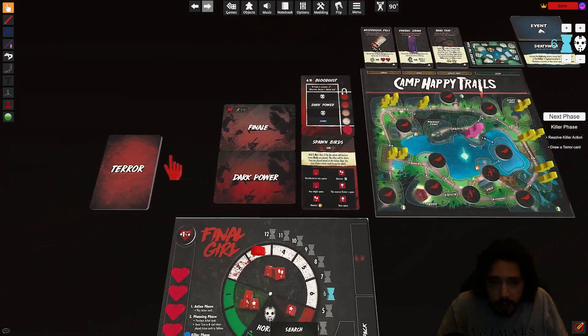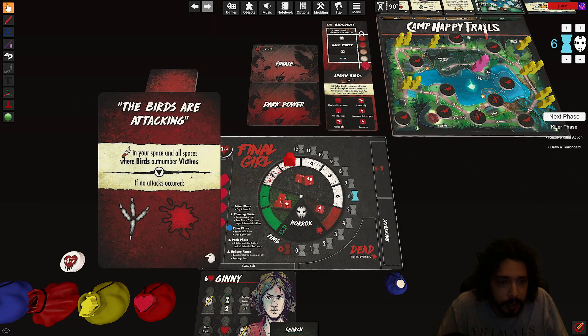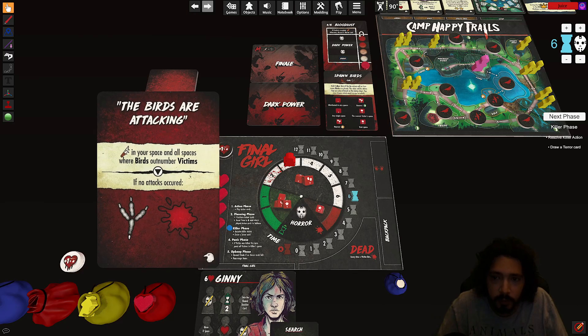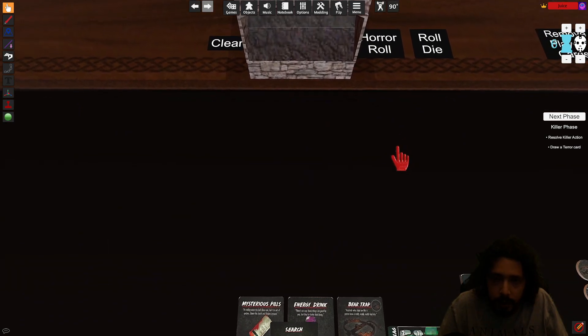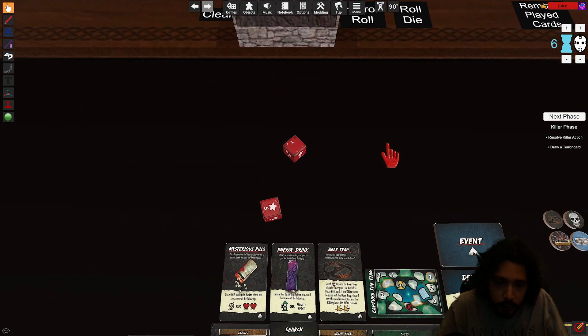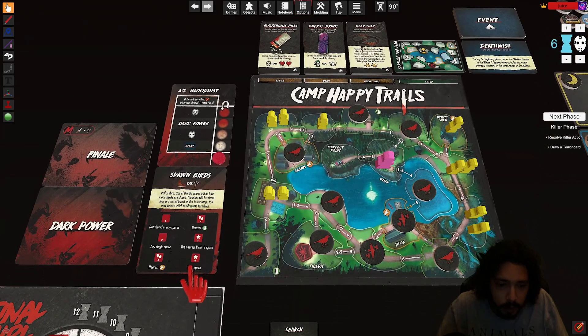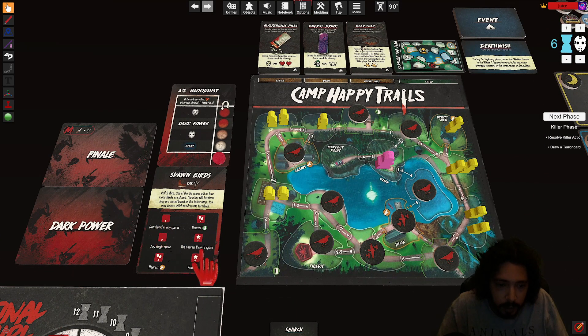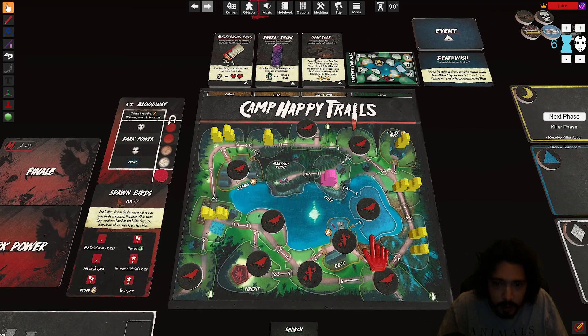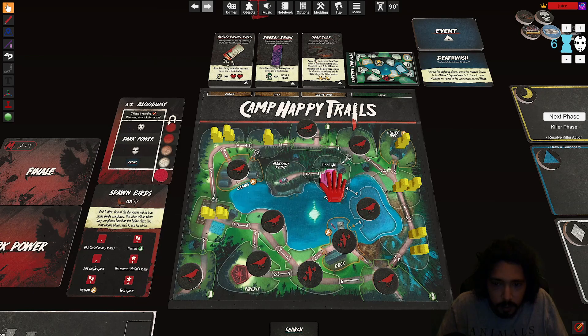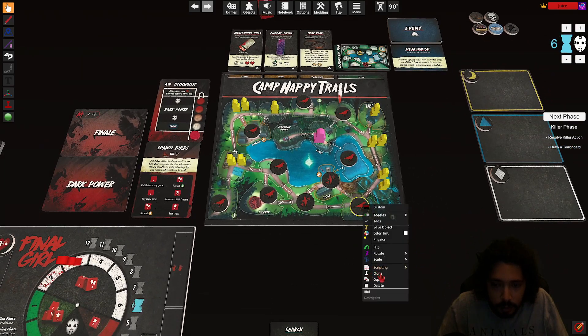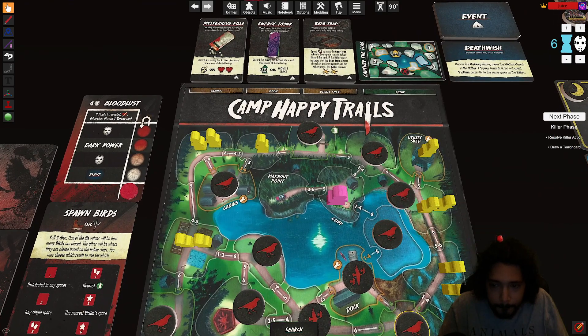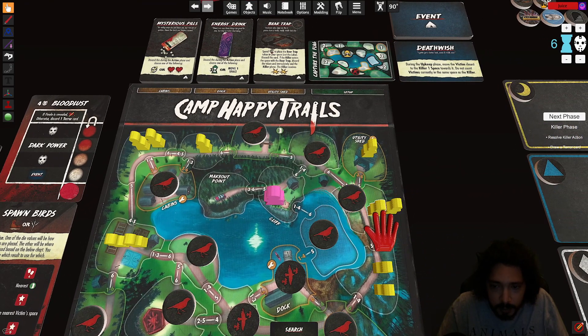Draw a terror card. The birds are attacking, attack in your space and all spaces where birds outnumber victims. Well there's none of those. If no attack occurs, spawn birds, move bloodlust. So let's resolve the spawn birds first I guess. Roll two dice. A one and a five. So five birds and anywhere or one bird the nearest victim space. I guess I'll take the nearest victim space. One two, these guys, one two three, that's three, one two, yep anyone else, so these guys spawn bird on these guys. Boom. Got birds in this guy's space.